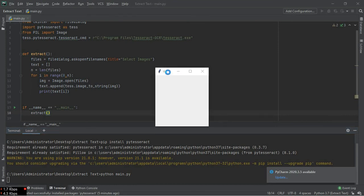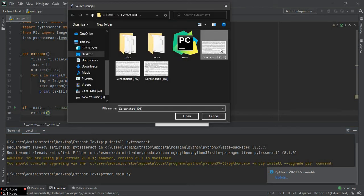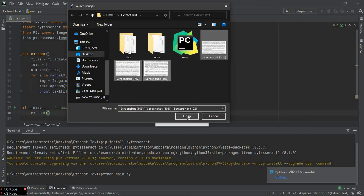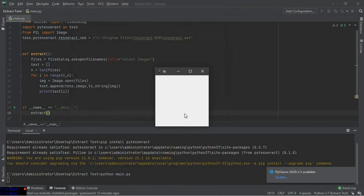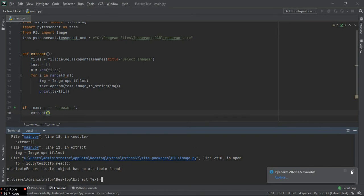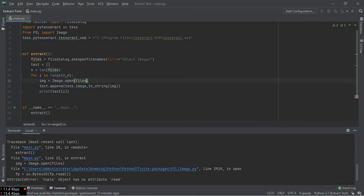And now I am going to run this Python file. It has opened a small file dialog box. Now hold the control key and select the images you want to select. We have some errors here.